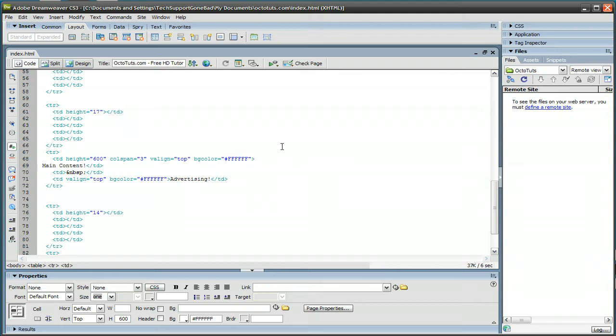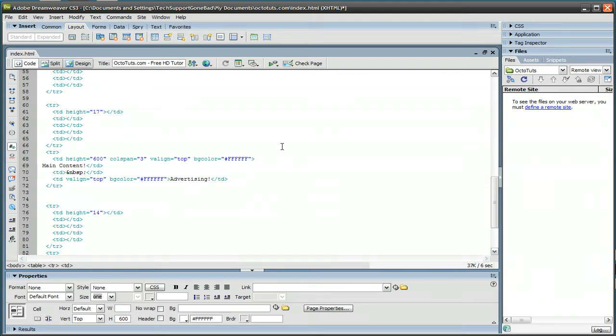Once you have that code, just paste it into your website. It could be anywhere you want. The code is not going to show up, and it's not going to have an audio player or anything. The audio is just going to start automatically playing.